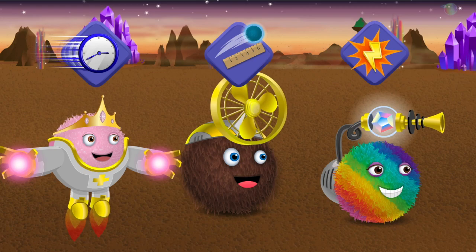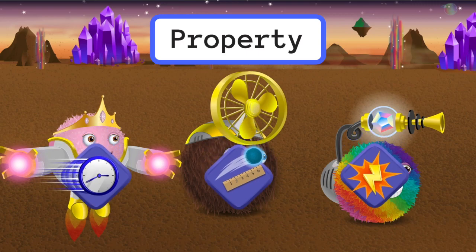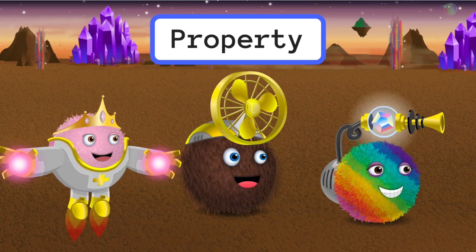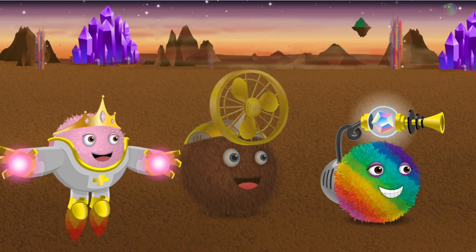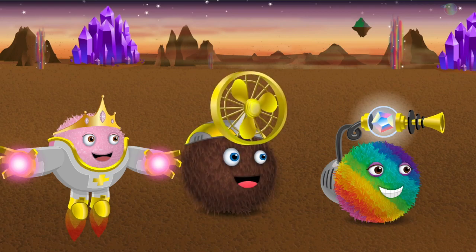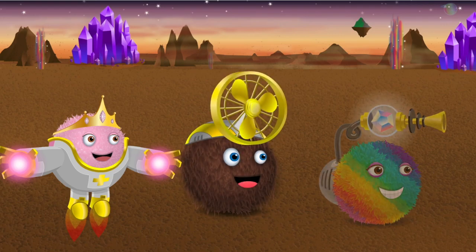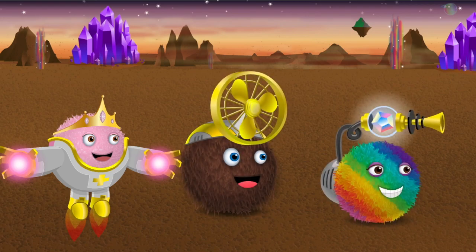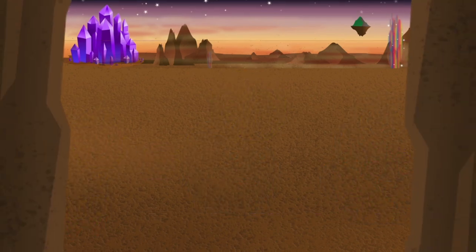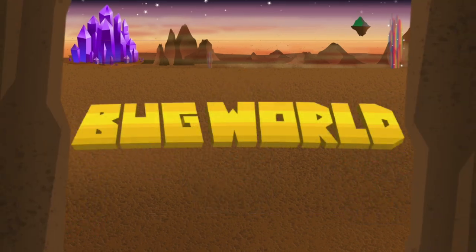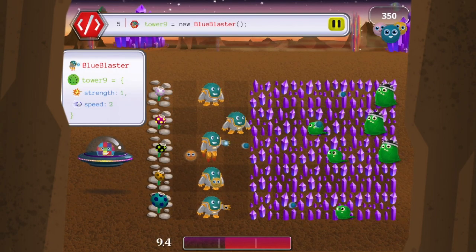So let's review. A property is a variable when it's attached to an object. Properties define the characteristics of an object and can be changed without affecting any other objects in the program. Have you tried changing the tower properties in Bug World to stop the slimes?